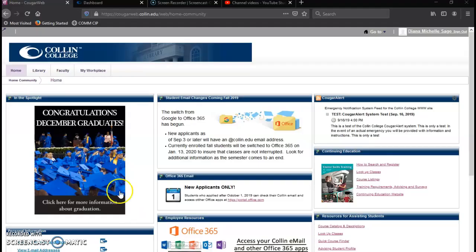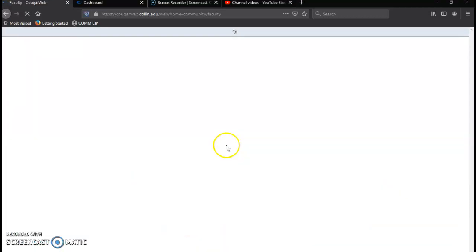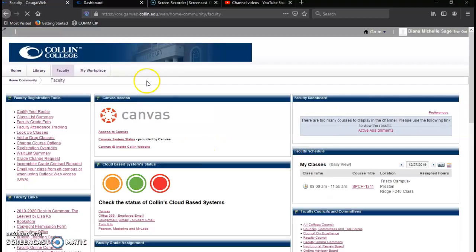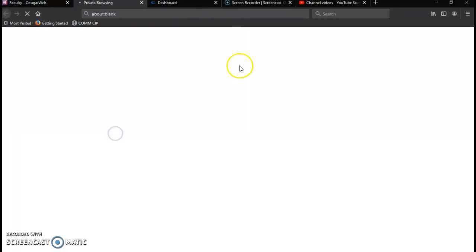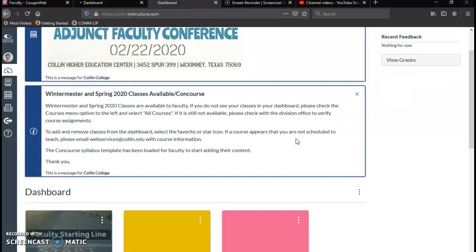So the first thing you're going to do is go into your Collin College online environment and click on Faculty, and then you will go to Canvas once that loads. I actually already have my dashboard pulled up just for ease of use.